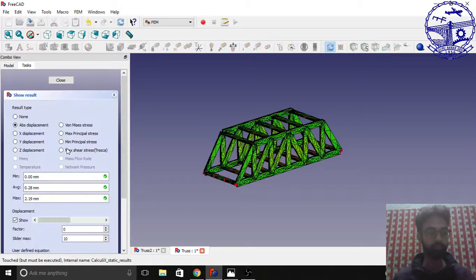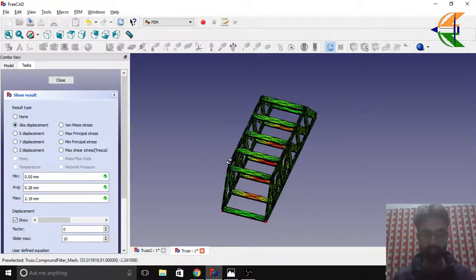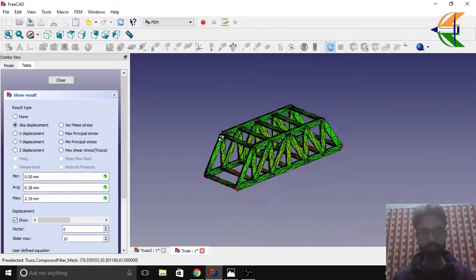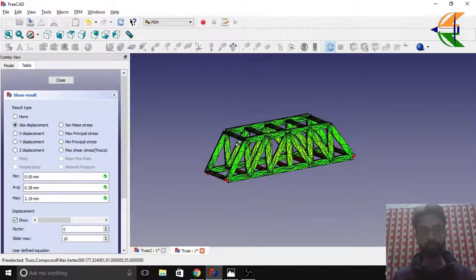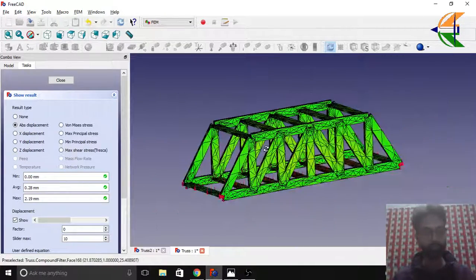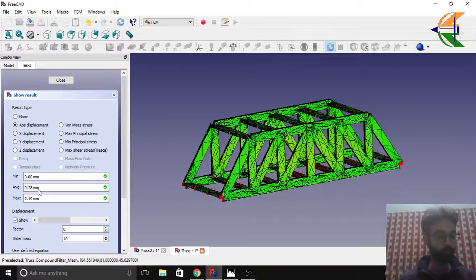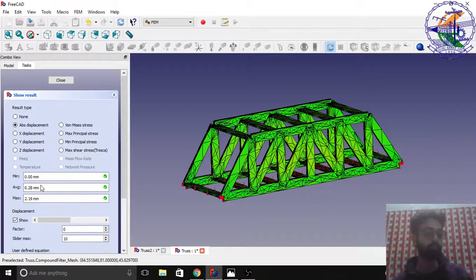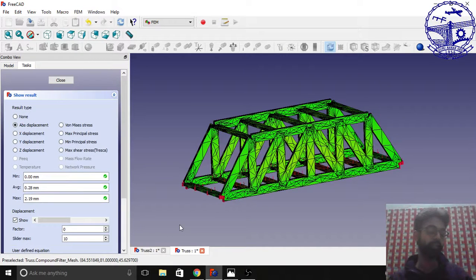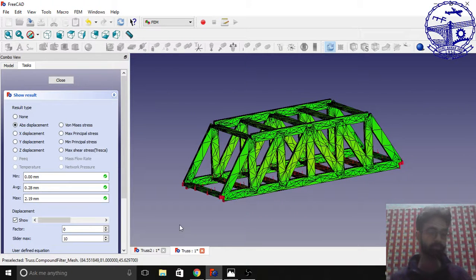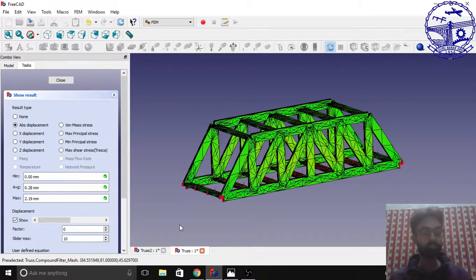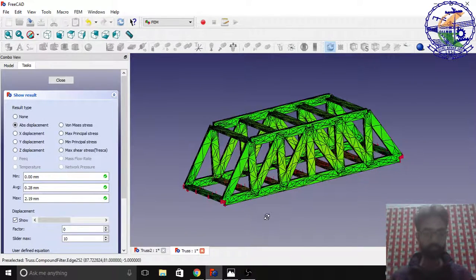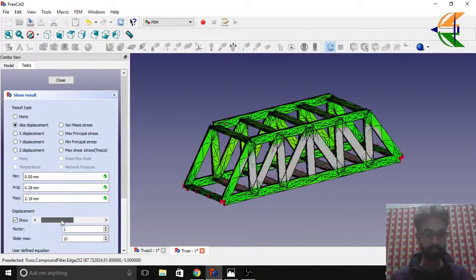Double-click on the results, absolute displacement. Now you see the red zones—we have no more red zone in the top. Absolute displacement is 0.28mm and the maximum is 2.19mm. Earlier the maximum was around 8-point-something mm, so it is reduced by 4 times.